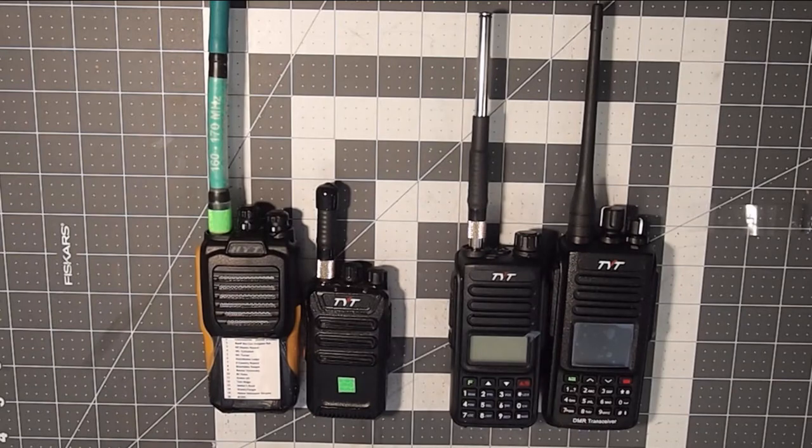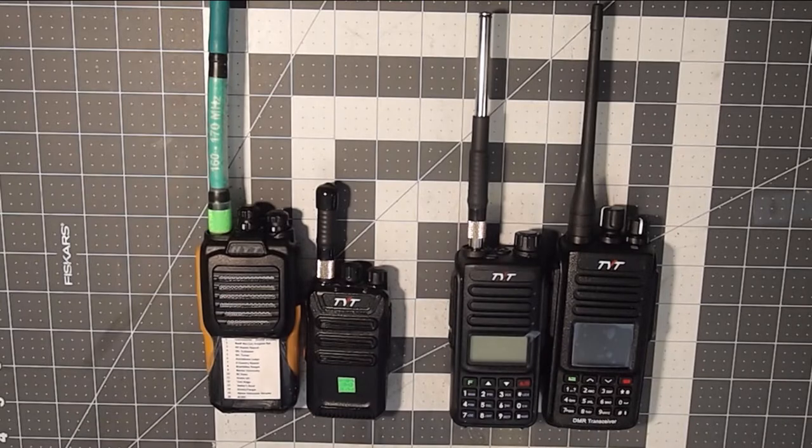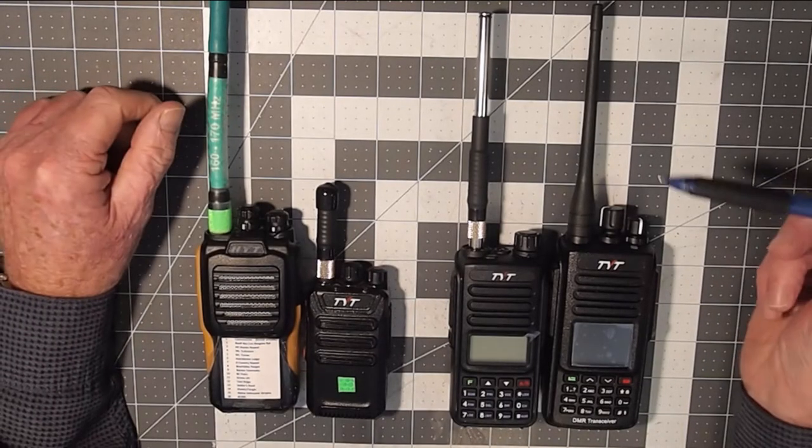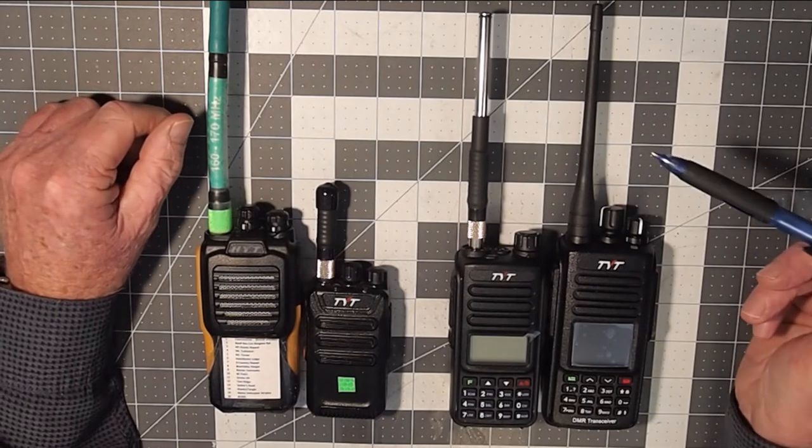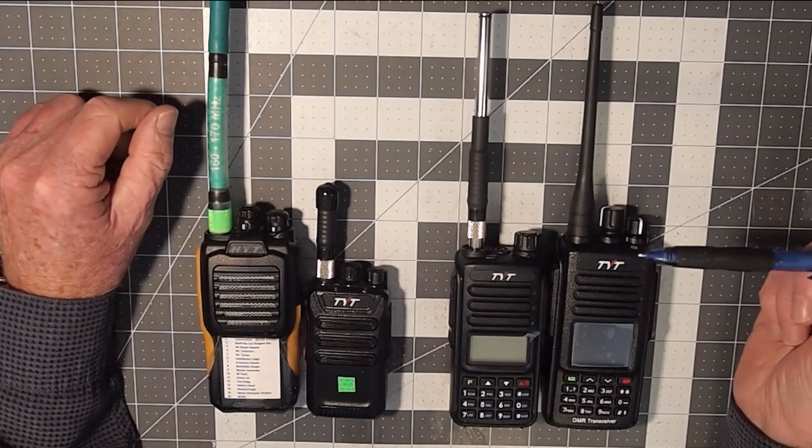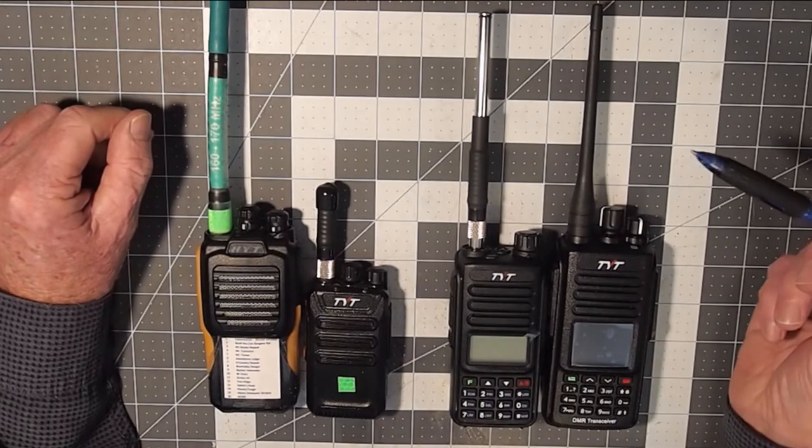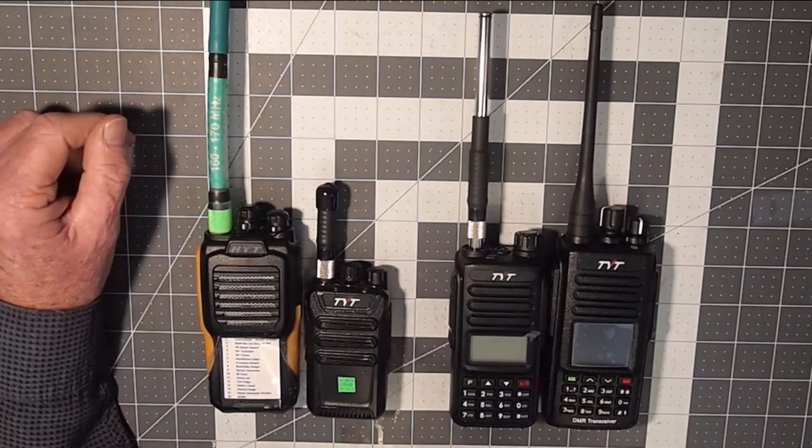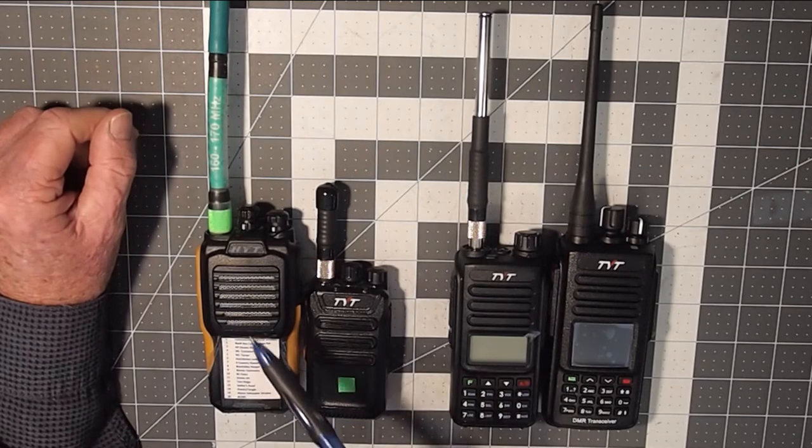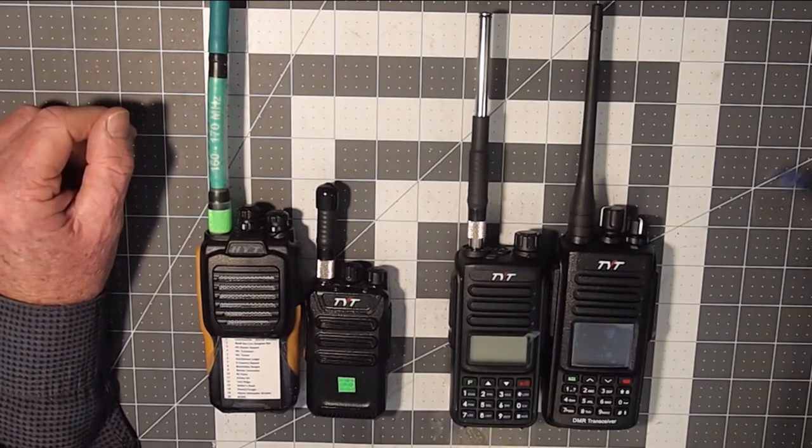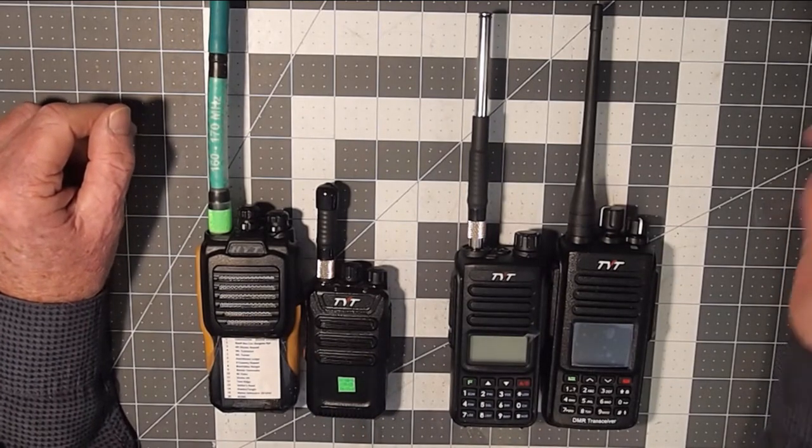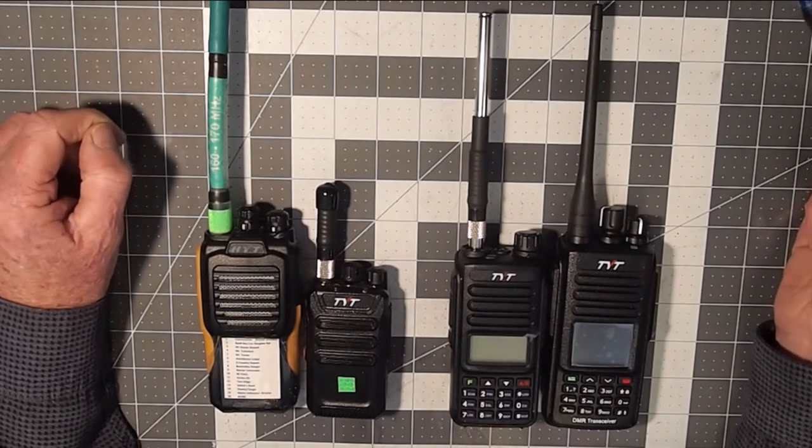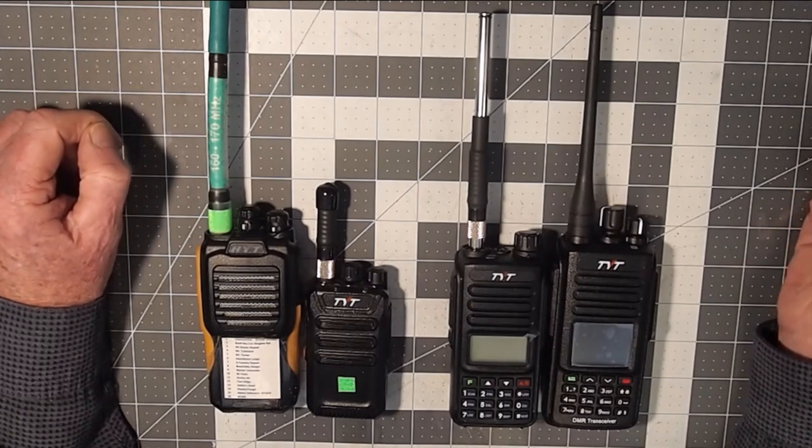I've got a few radios to consider here and they represent in some part the evolution that we've seen of radios over the last 20-30 years. We start over here on my left with a VHF radio and this is a 16 channel mono band VHF radio.